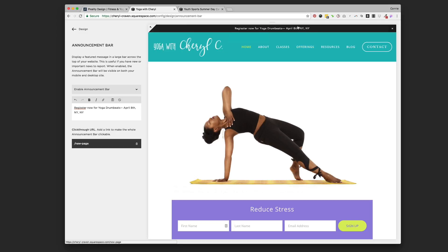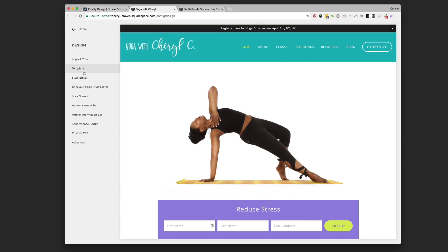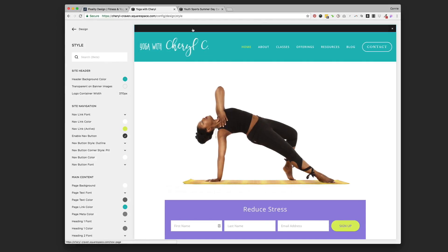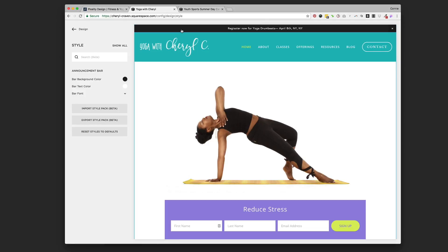You can see it's black by default — she might want a different color and font to match her site. To style it, go into the Style Editor. If you click on the announcement bar it'll filter out just the options for changing it, so you can change the background color, the text color, and the font on the bar.